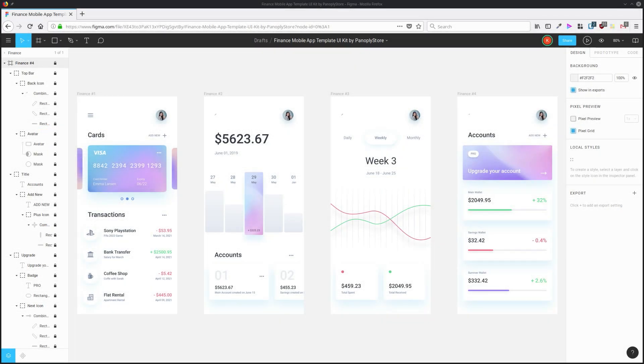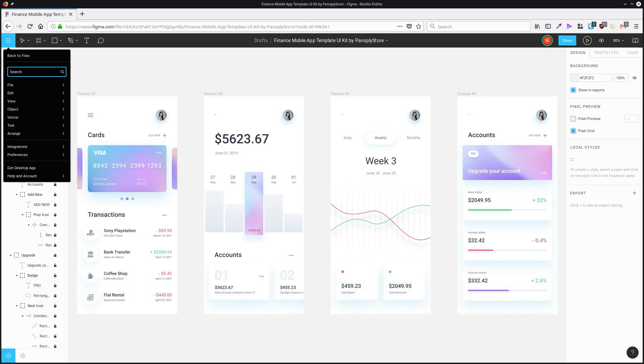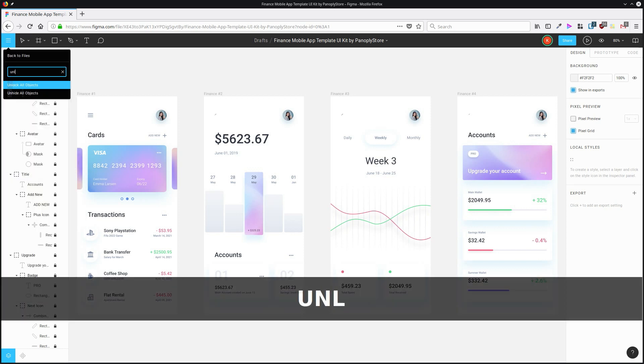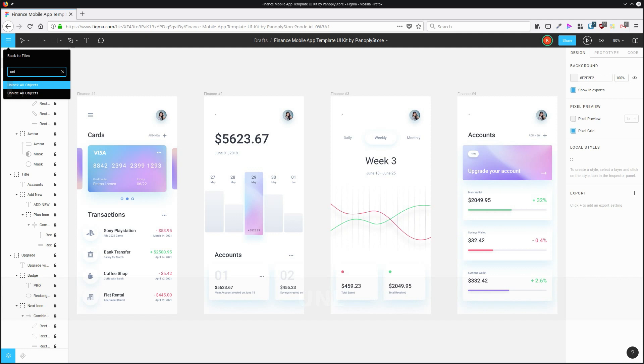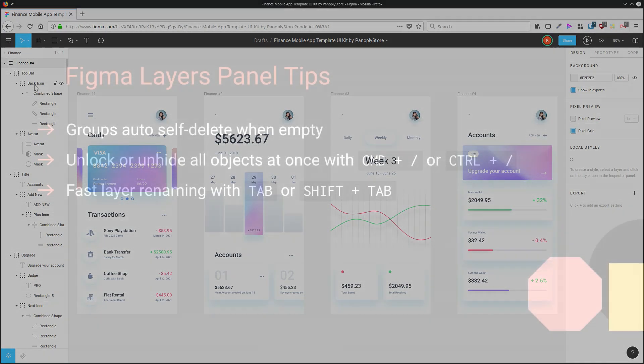You can unlock or unhide all the objects in your document at once. You just hit Ctrl forward slash or Command forward slash if you're on Mac, and then type in unlock. That will take you to this command here. You can either hit unlock all objects if you've got a whole bunch of items that need to be unlocked at once, or unhide all objects. You just select that with your mouse or hit enter, and then all the objects are unlocked.